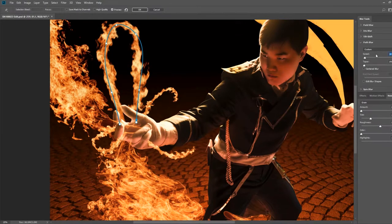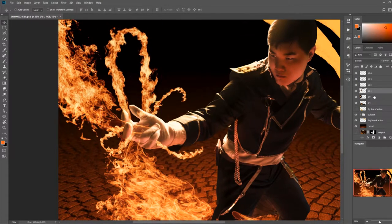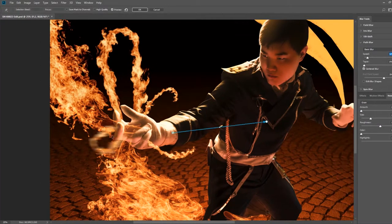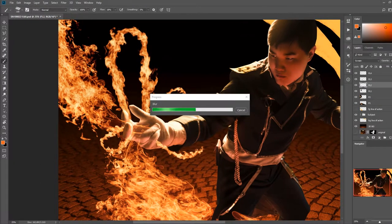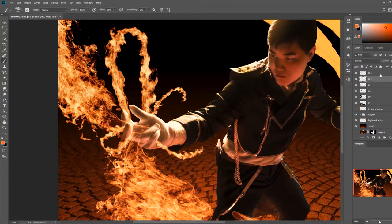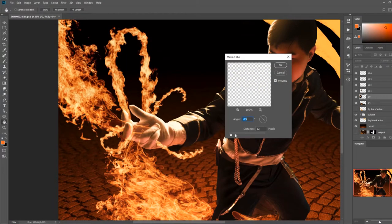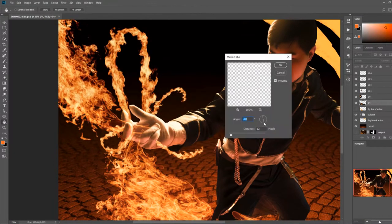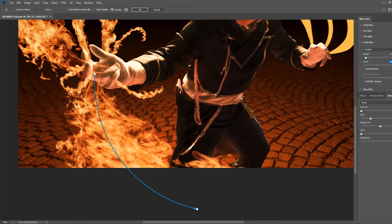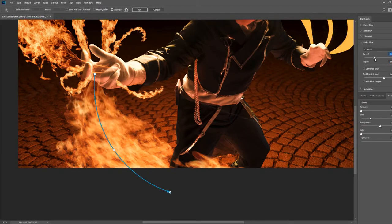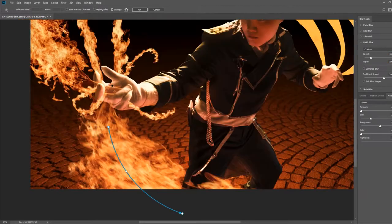To make the fire fit into the scene a bit more, I used path blur in the blur gallery on each fire element individually. I prefer this method over the typical motion blur filter, as I can define a more accurate and complex curve of motion for the blur.